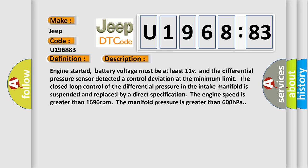Engine started, battery voltage must be at least 11 V, and the differential pressure sensor detected a control deviation at the minimum limit.